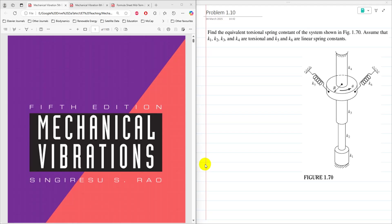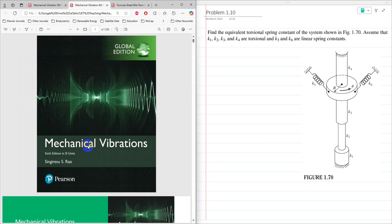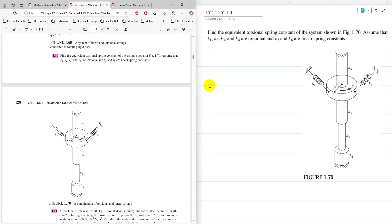Hello everyone, Dr. Zia Tahir here. This video tutorial is the solution to problem 1.10 from Mechanical Vibration 5th edition — the same problem is problem 1.10 in Mechanical Vibration 6th edition by Rao. This problem is to find an equivalent torsional spring constant for the system as shown in figure 1.70.